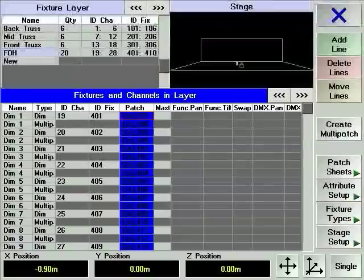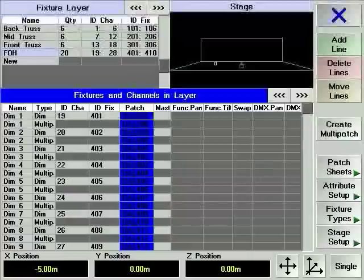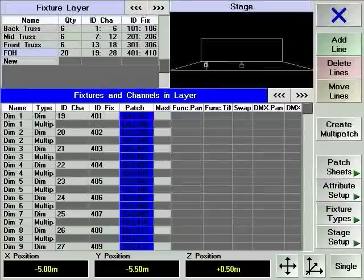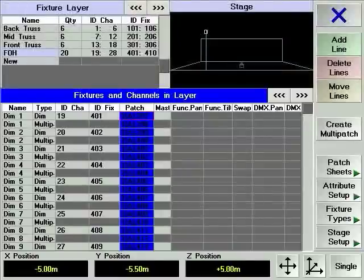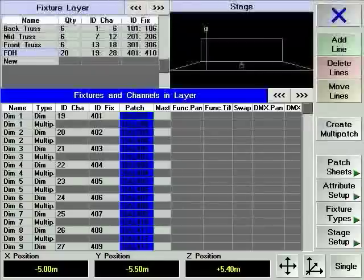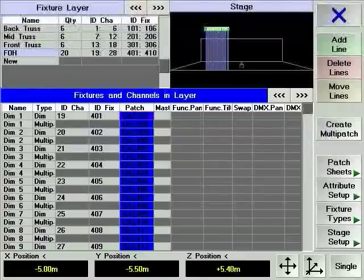Let's have a closer look at the stage view. There is a little green dot in the middle of the stage. This dot represents all your devices sitting on top of each other in the center of the stage. Turning the X encoder counter clockwise moves the selected devices all the way to the left. By turning the Y encoder clockwise, you can move the selected devices downstage. The C encoder moves the selected devices off the ground. Press the align hard key once and turn the X encoder clockwise to spread out your fixtures across the front of the stage.